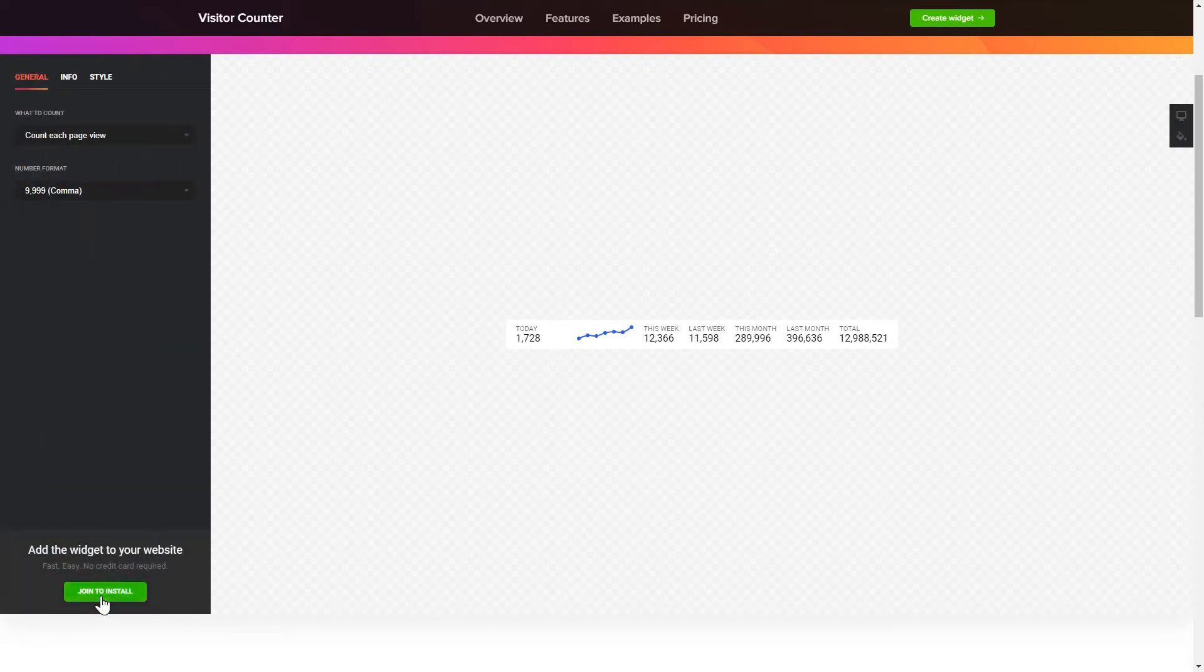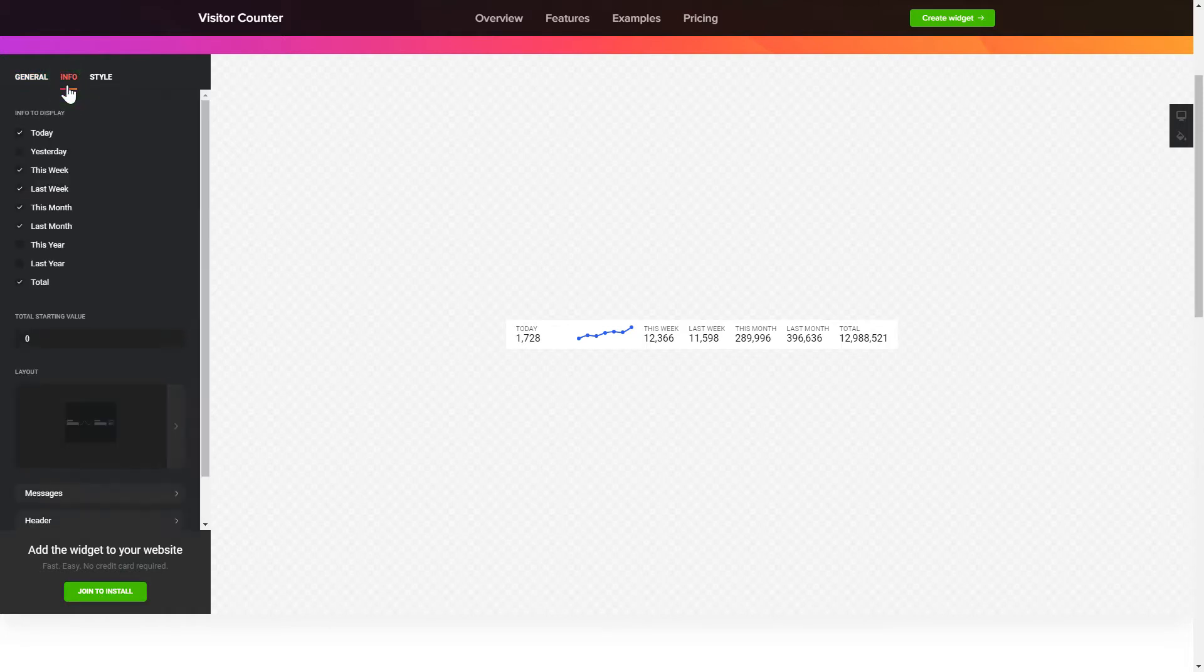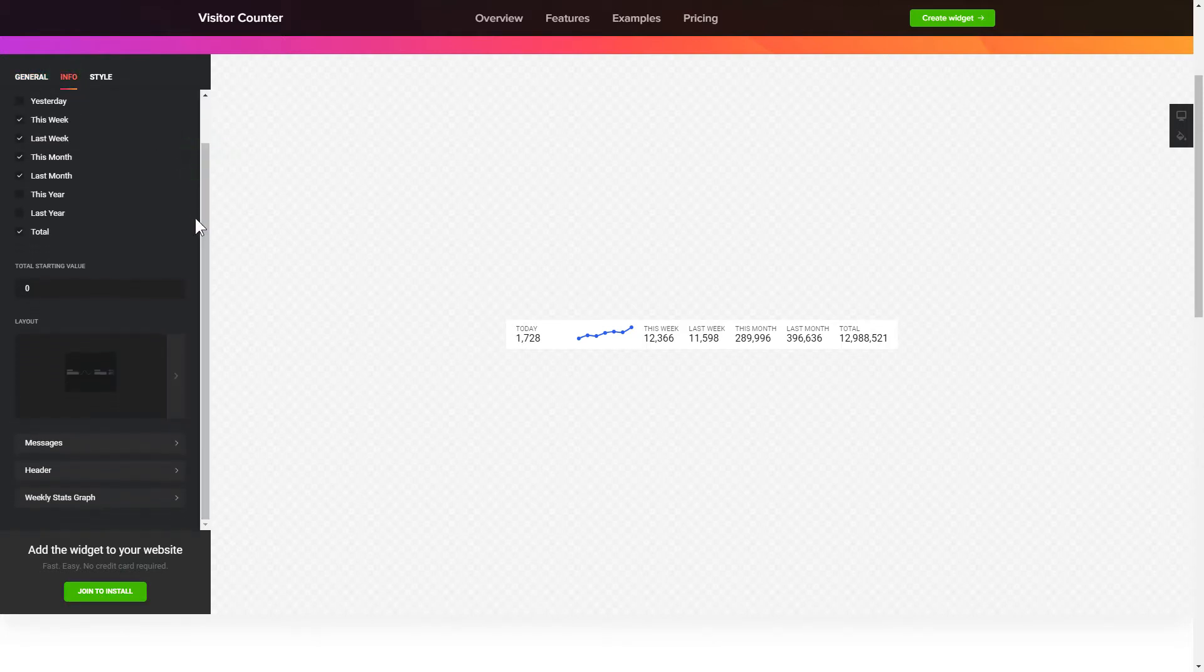To create your counter, choose the information you'd like to display and set a starting value on the Info tab.